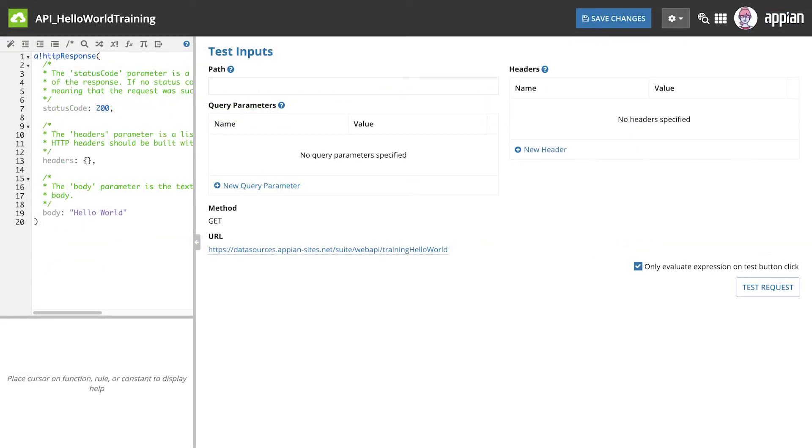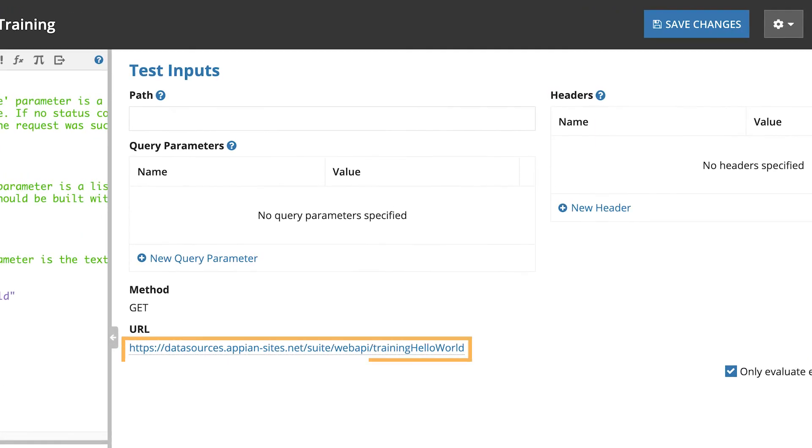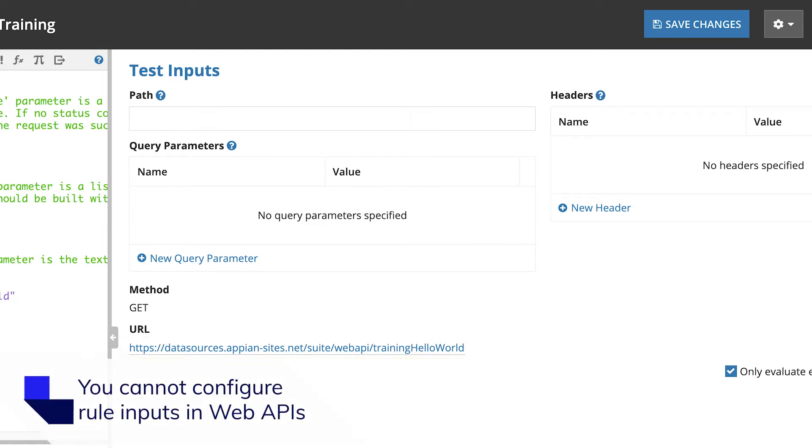Let's look at the test pane on the right. Web APIs are a lot like expression rules except for two key differences. First, they have an endpoint that we added when we created this web API. And second, you cannot configure rule inputs.